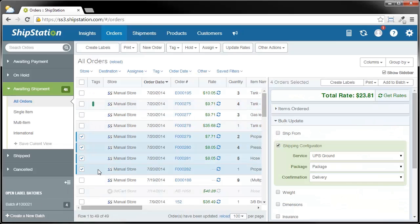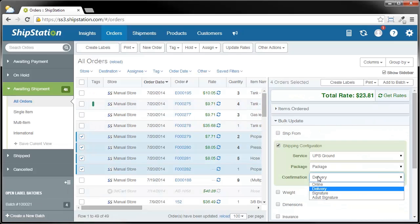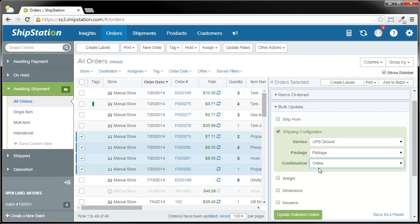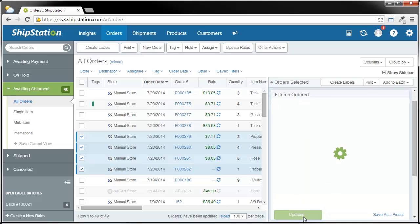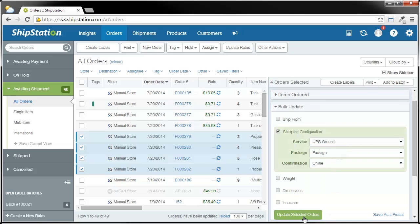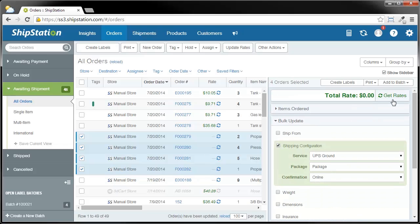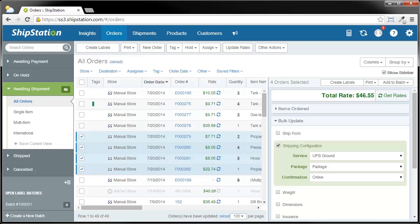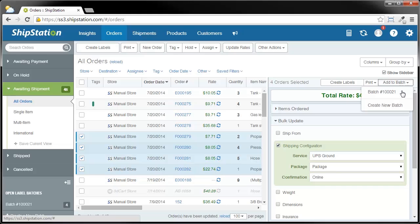Now in this case, you can see that it says, last time you wanted to change these to UPS Ground, Package, and Delivery. Do you want to do the same thing? It's going to remember what you did. In this case, I don't want these to have delivery confirmation. I want them to only have online confirmation. I'm going to update these orders. Again, my rate column cleared out, so I need to make sure that I click Get Rates. I've got my rates again, and now I can add them back to this batch.